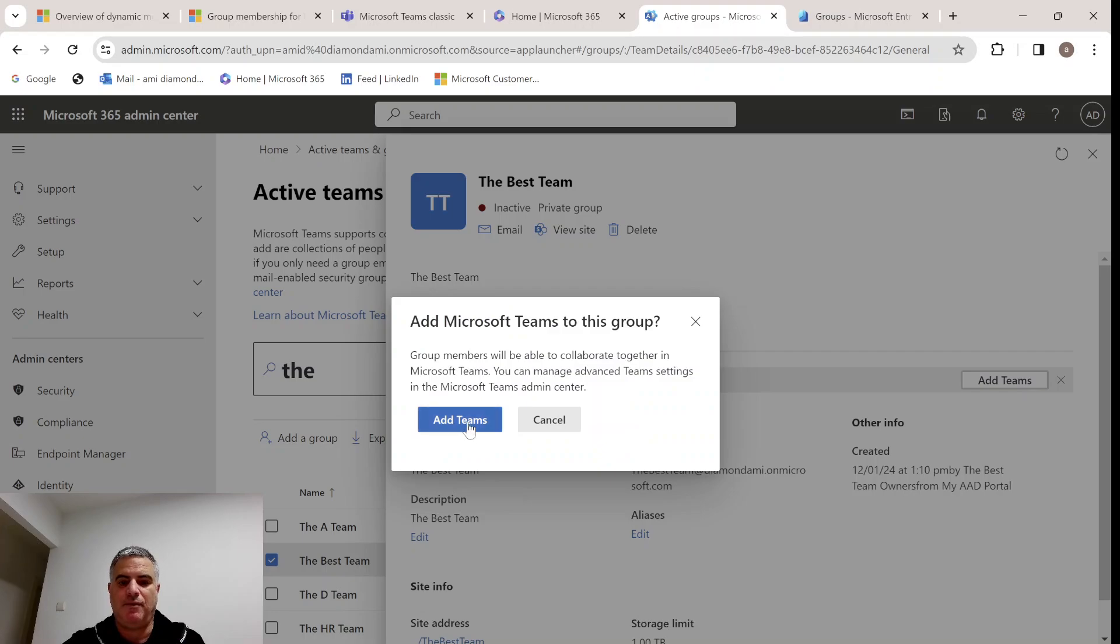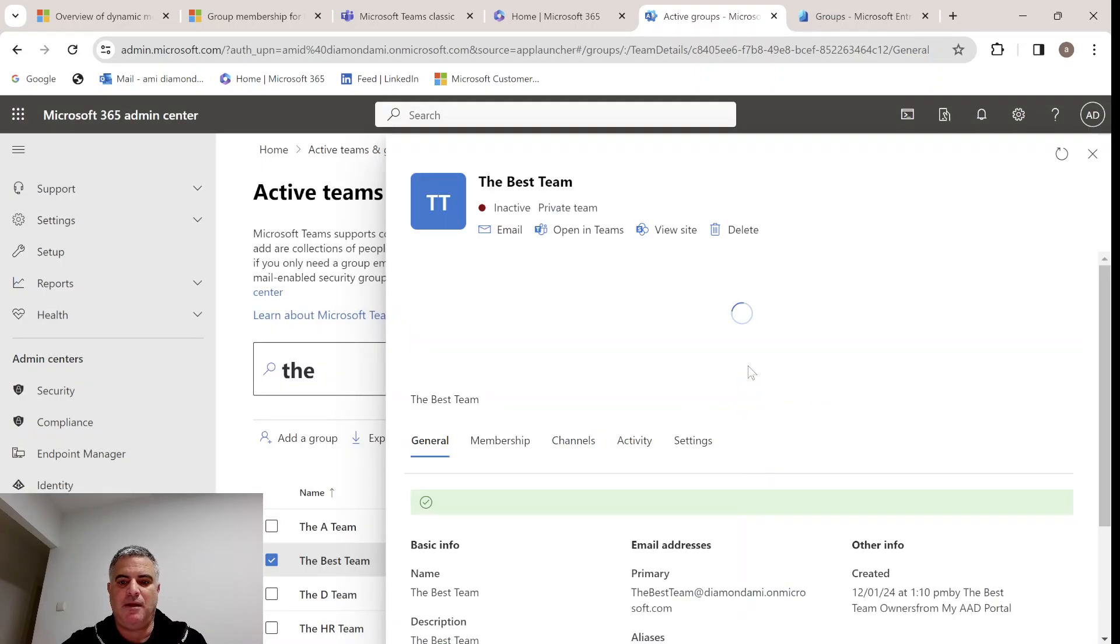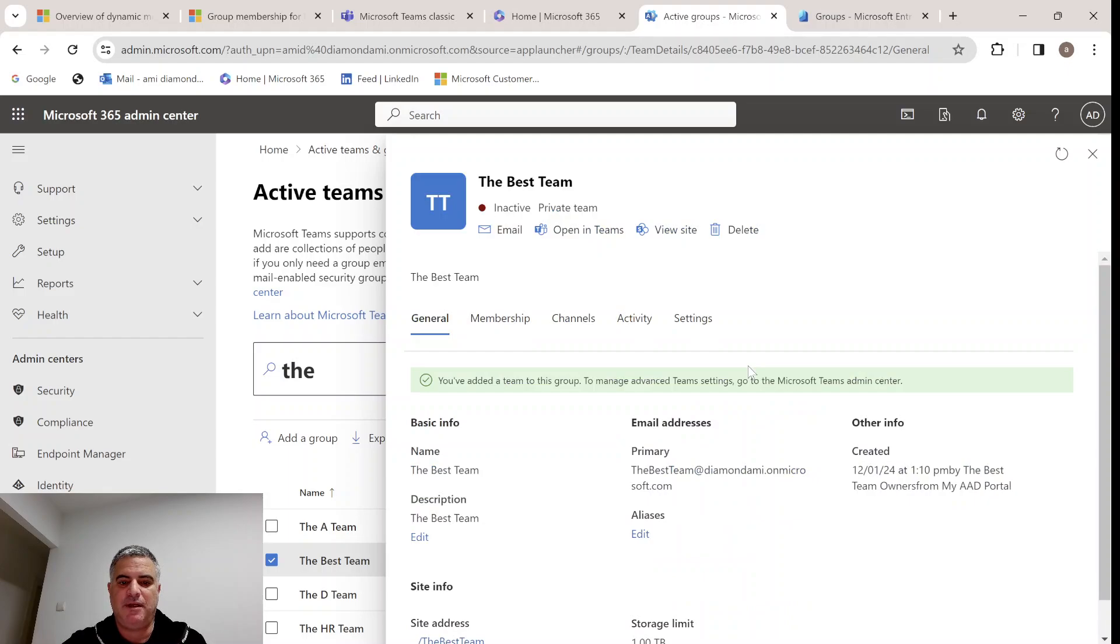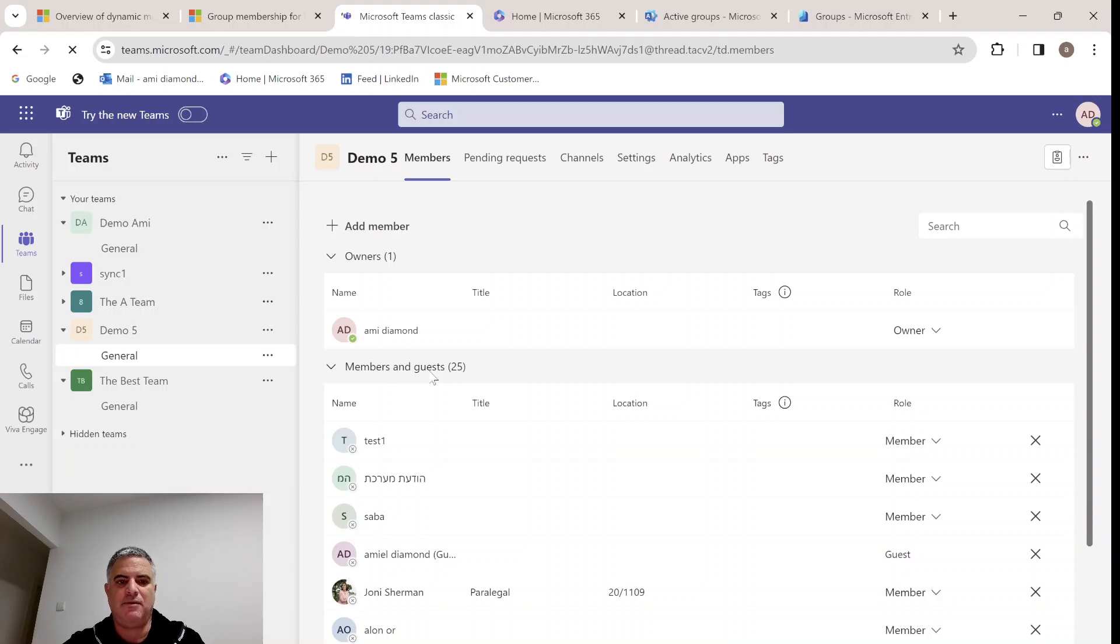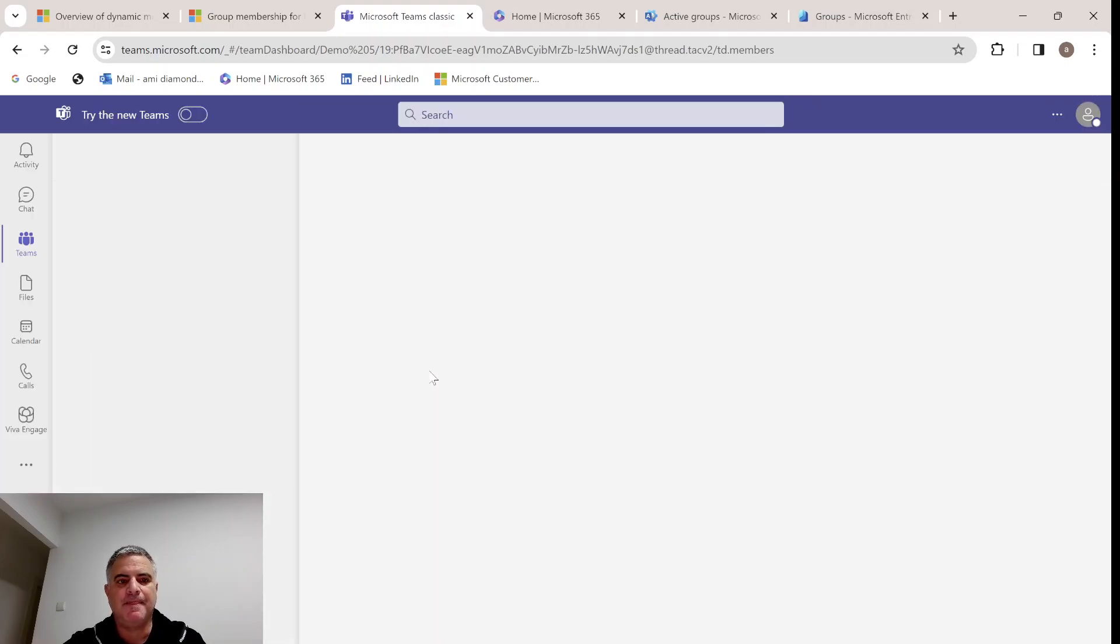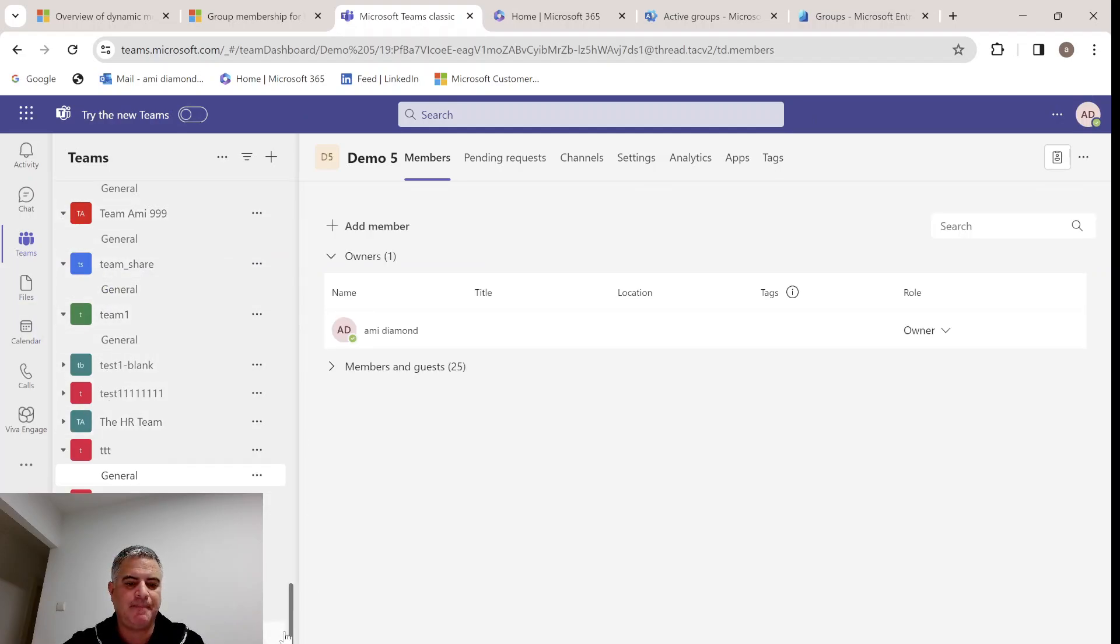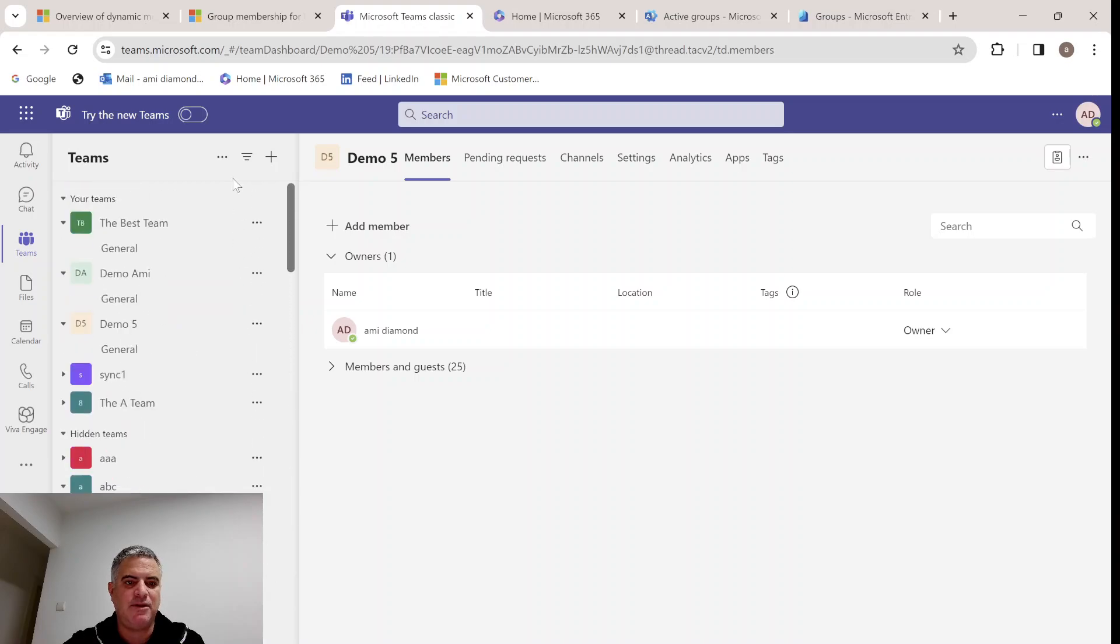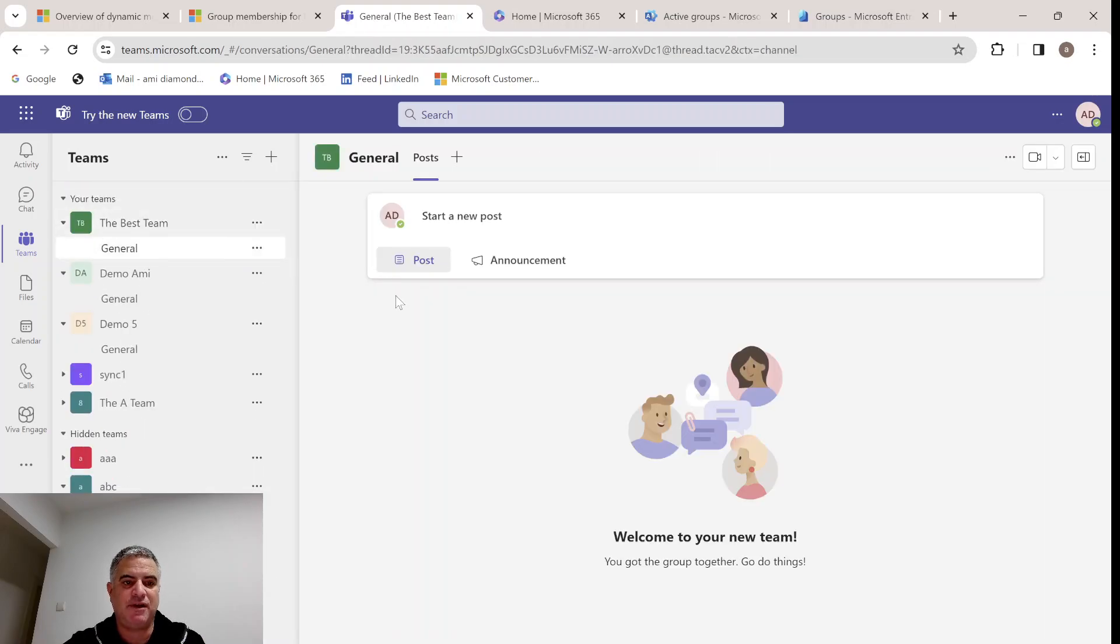Currently, you don't see the members. But we can add and create from this Microsoft 365 group a team. Let's add to the team. Actually, it has been created. The best team should be added now to the teams. As you understand, we are using this dynamic group. So any change that is done in the Active Directory group is also applied here.